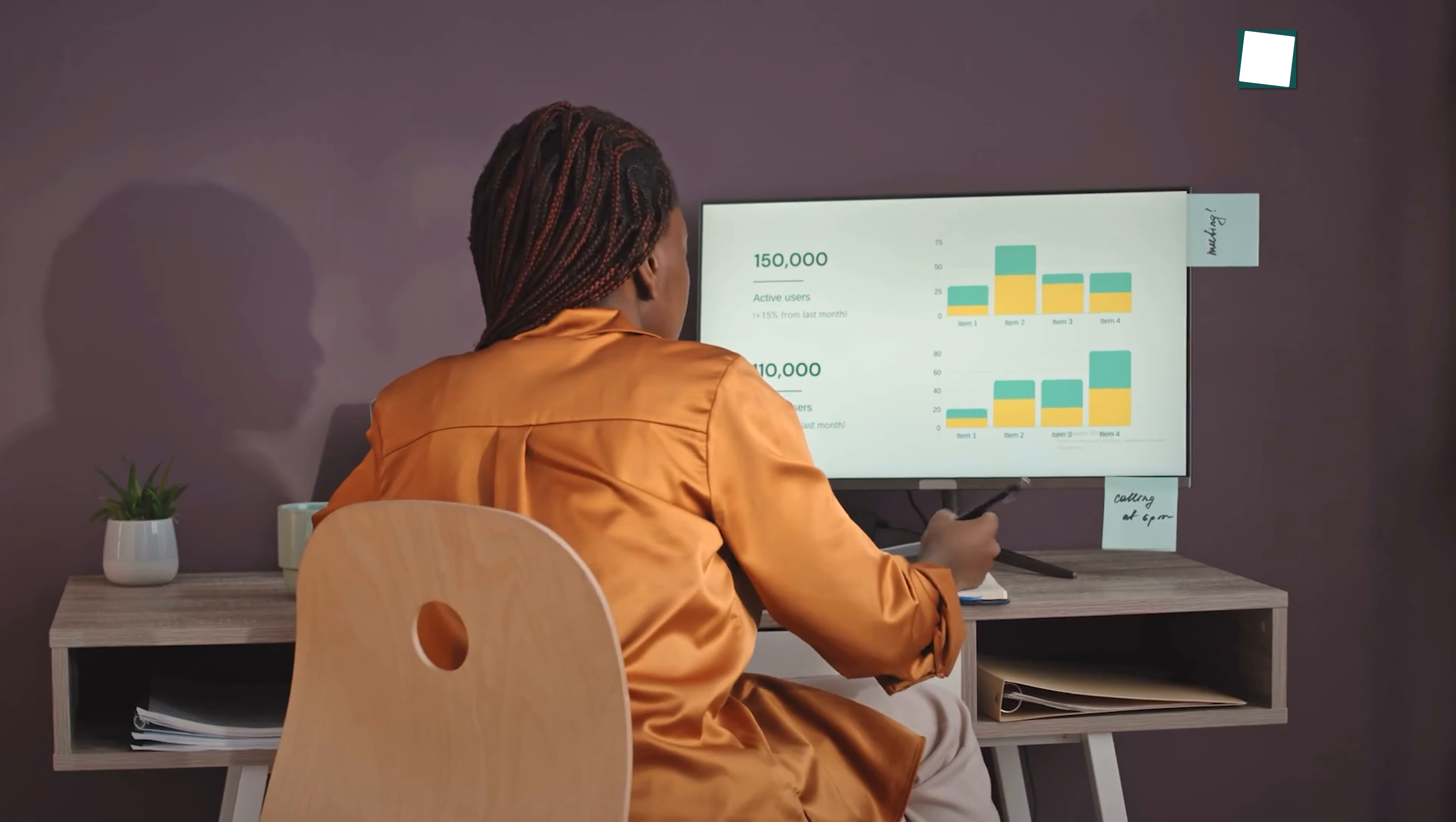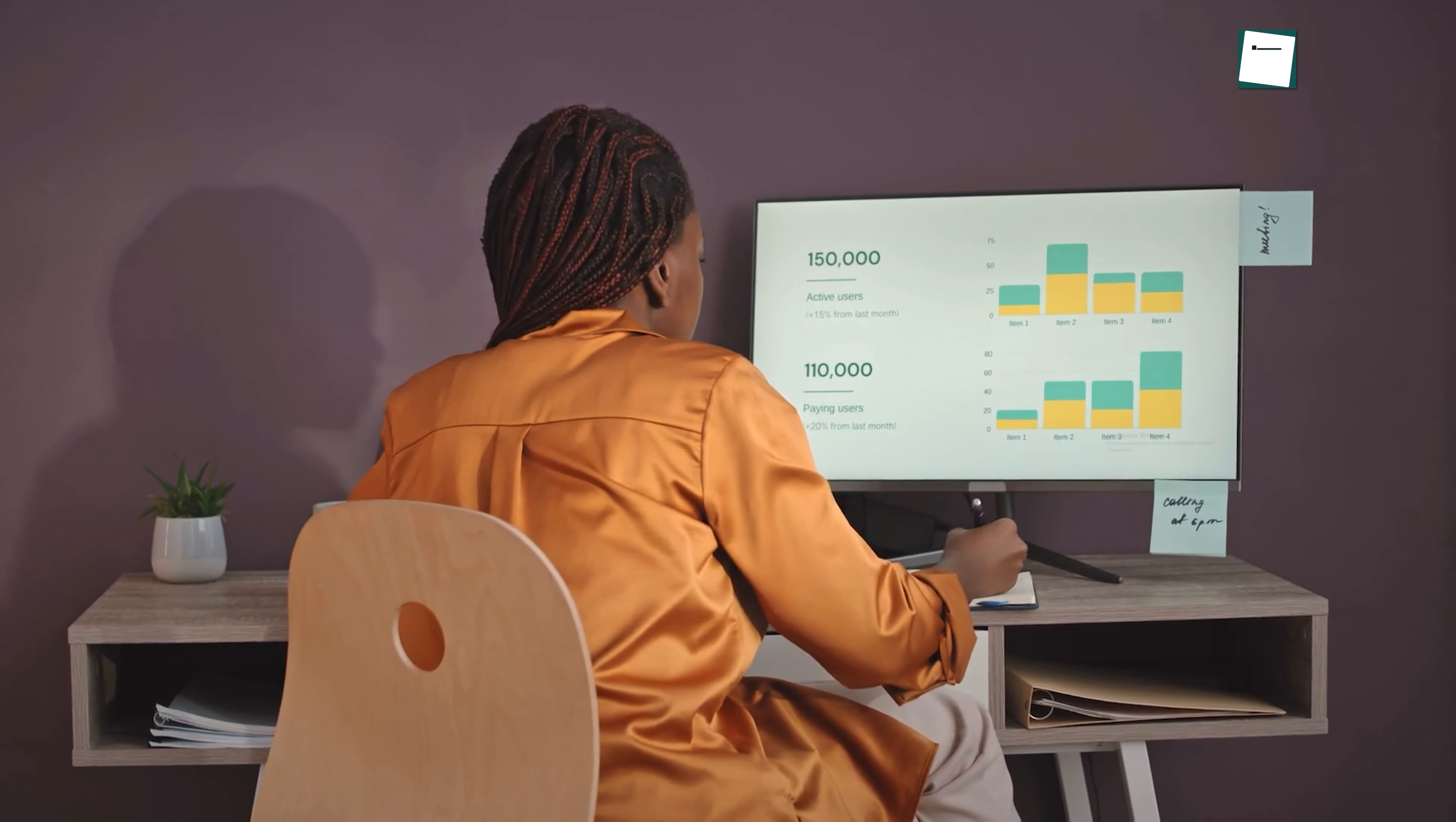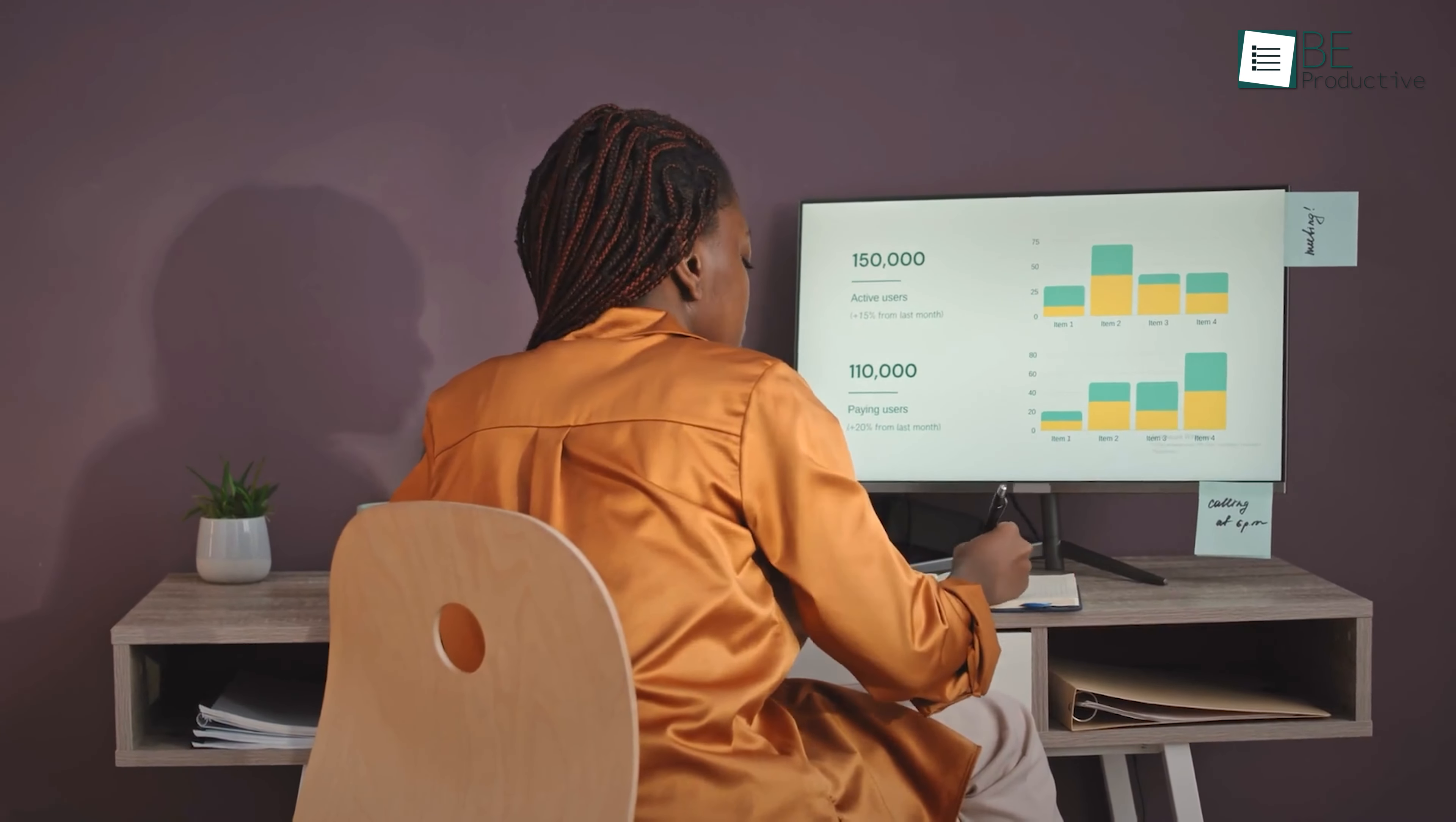For instance, you can monitor spending on a marketing campaign or track time spent on various features to ensure your project stays on schedule. Freelancers and consultants will also benefit from accurate time tracking for billing purposes, making sure they're invoicing clients correctly, and managing their time effectively.